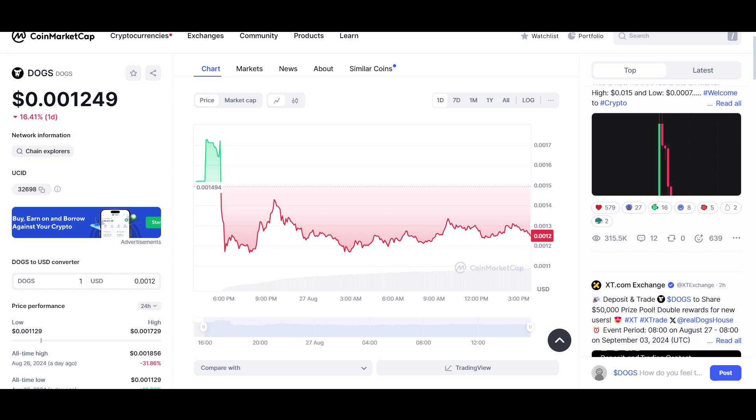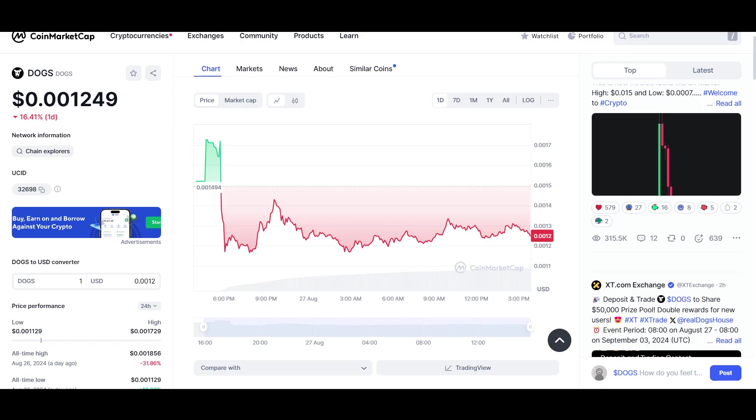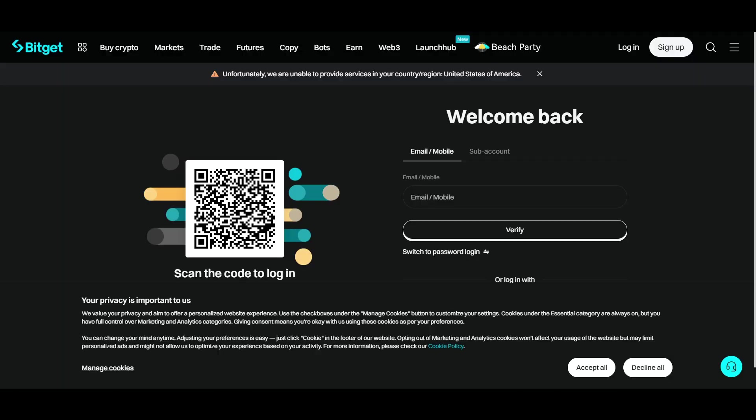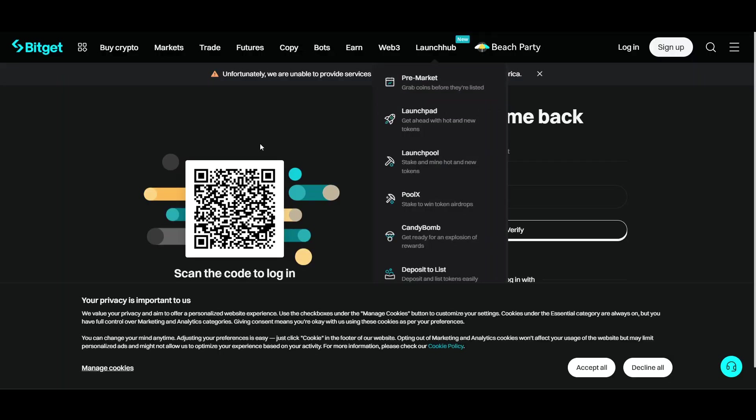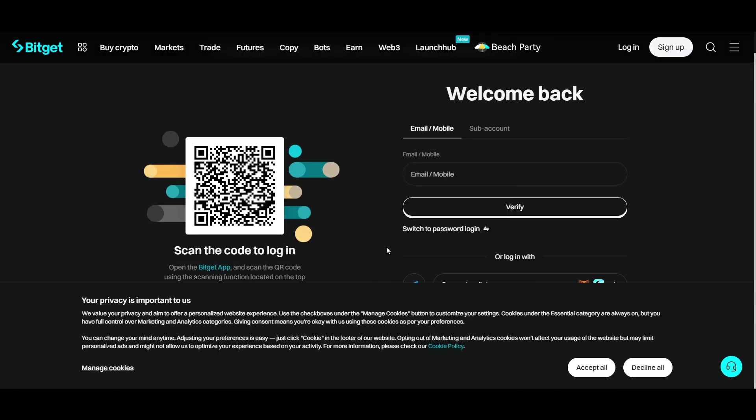Hello everyone, in this video I will show you how to withdraw DOGS to your Bitget exchange. First of all, you have to login to your Bitget account.